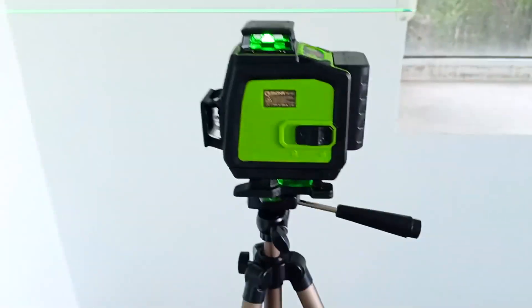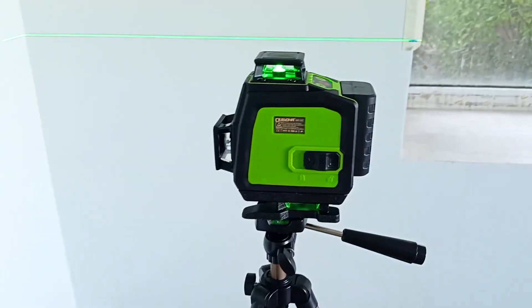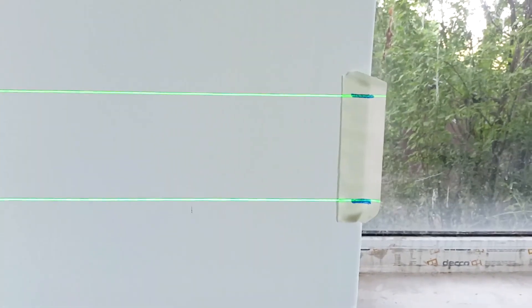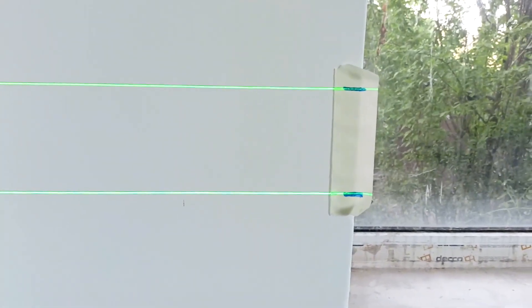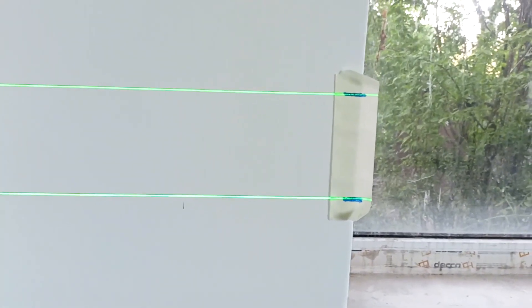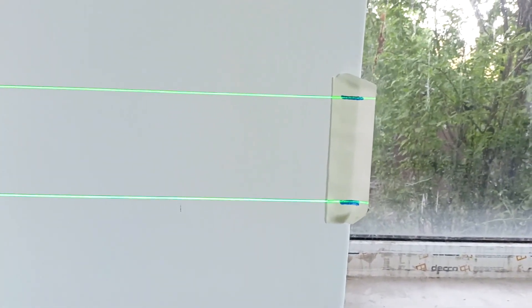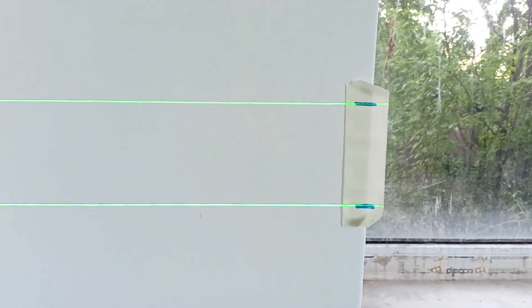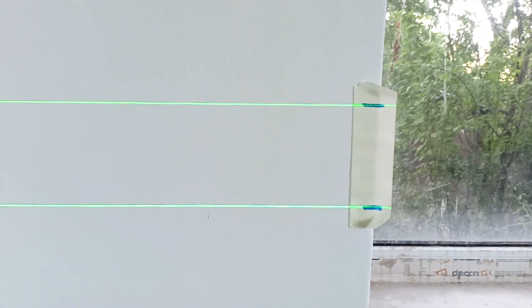So I rotated the laser level 90 degrees. As you can see, the marks have not moved. The laser level rotates correctly. This is another confirmation that the horizontal lines in this laser level are configured correctly.